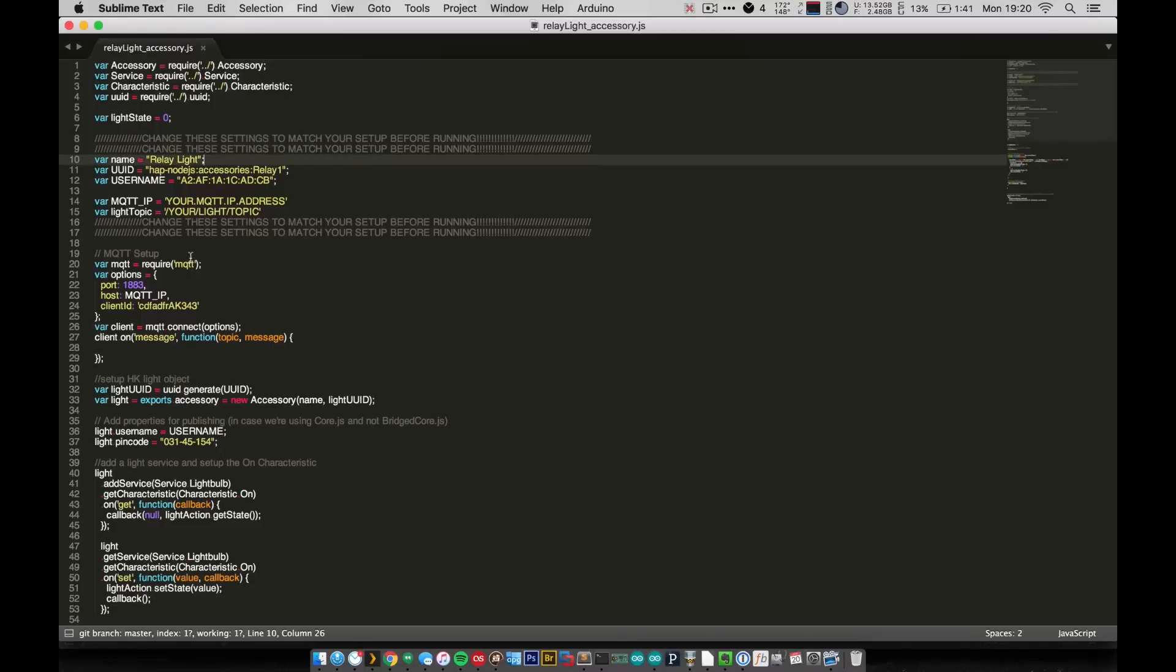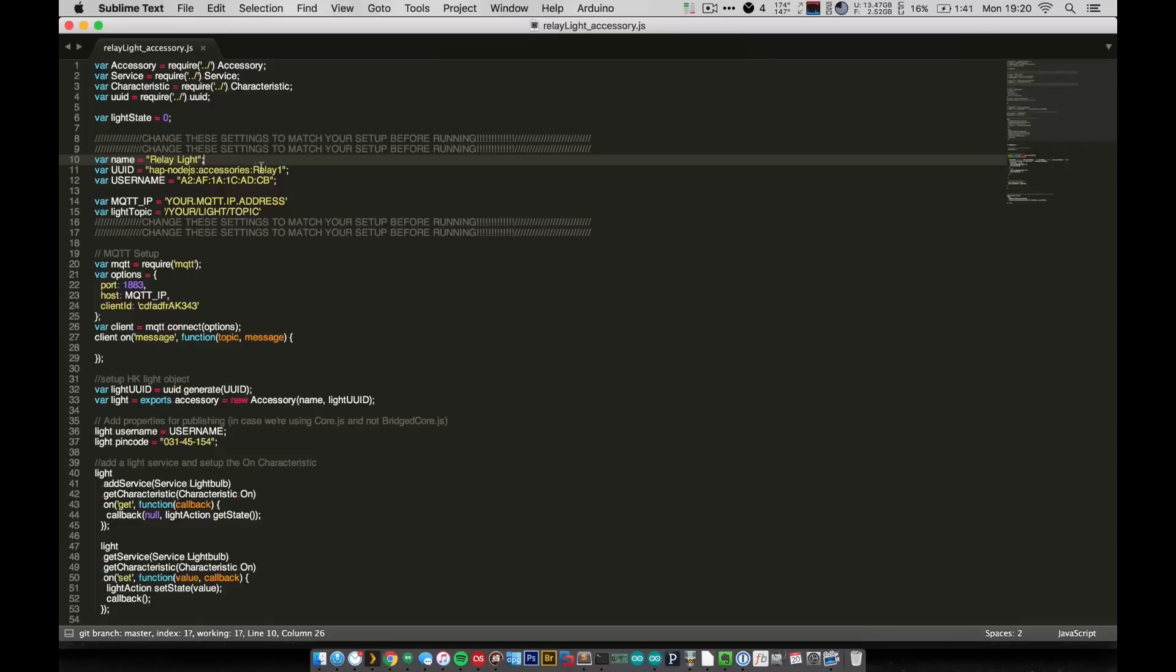So up at the top, you can see the unique things that need to be changed to match your setup, and actually even some that just have to be unique to each individual accessory. So you can see I have the name, which is just the name that will show up in your HomeKit app, a unique ID, and then a username. And all three of these need to be unique to each and every single accessory that you make.